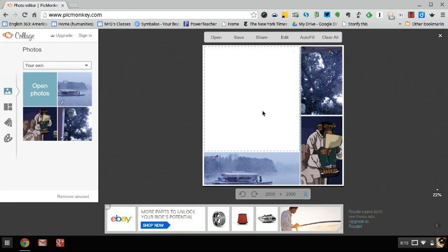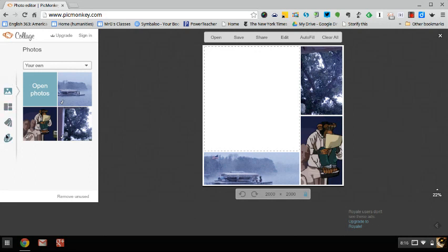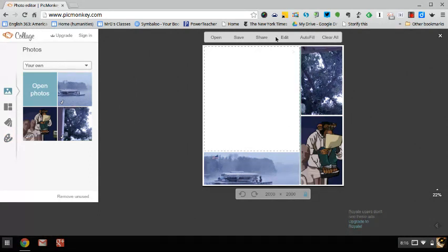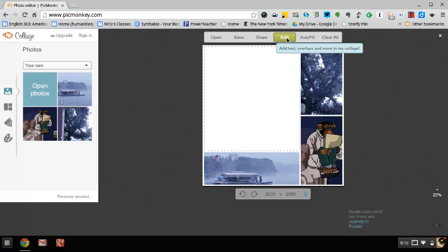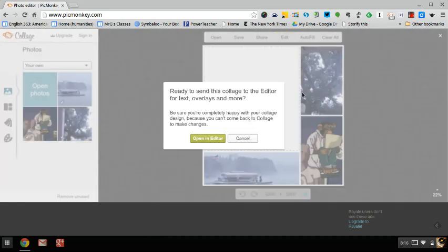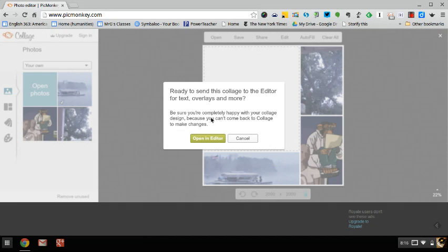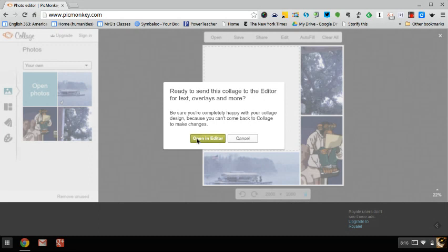So I have all my pictures and the next thing I want to do is add text. If I look over here there's no function for which I can add text. Instead what I need to do is come up to the top and I'm going to click edit, which is going to take me to a completely different screen with a whole bunch of other tools including a place where I can add text. So when I click edit the one thing that I will see is this really important message: Ready to send this collage to the editor for text overlays and more. The reason they're asking you this is because you cannot come back. So you have to make sure when you click open in editor you are totally happy with the images and the layout that you have selected. And I am, so I'm going to open it in editor.